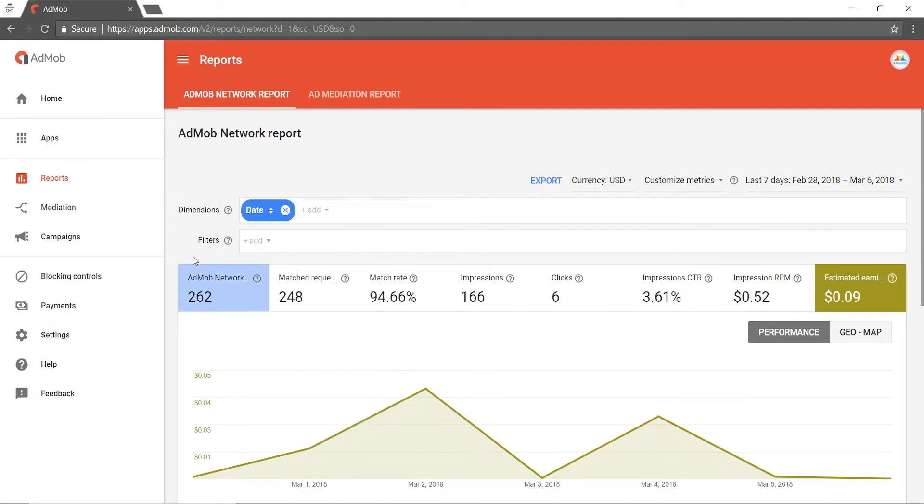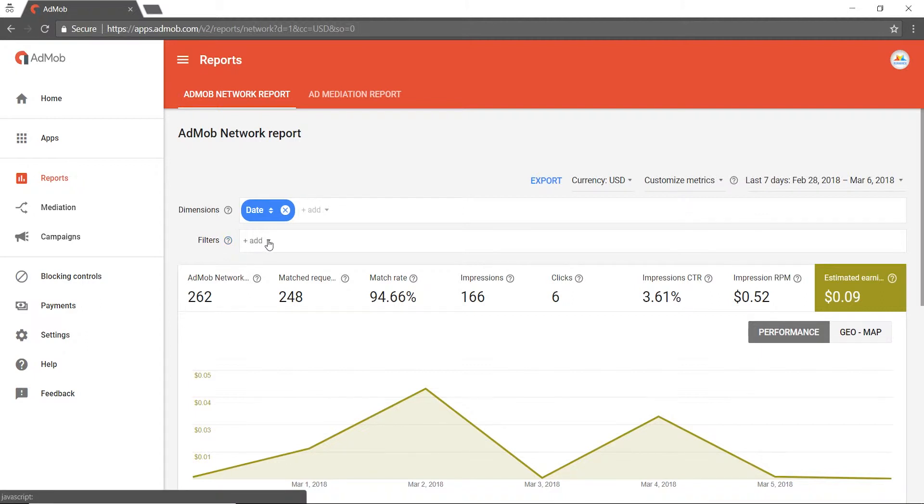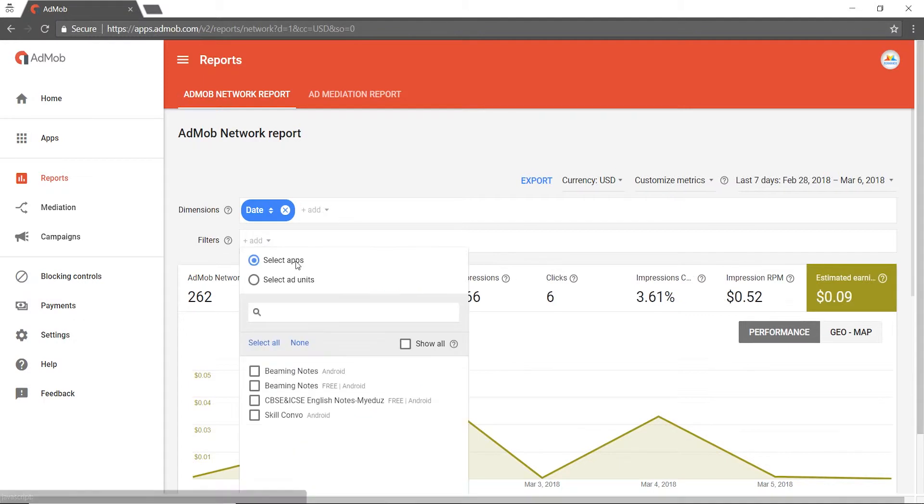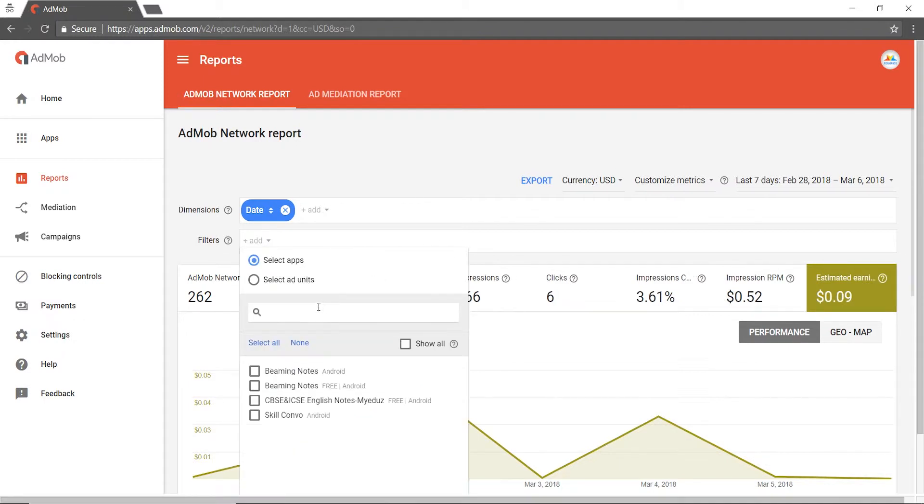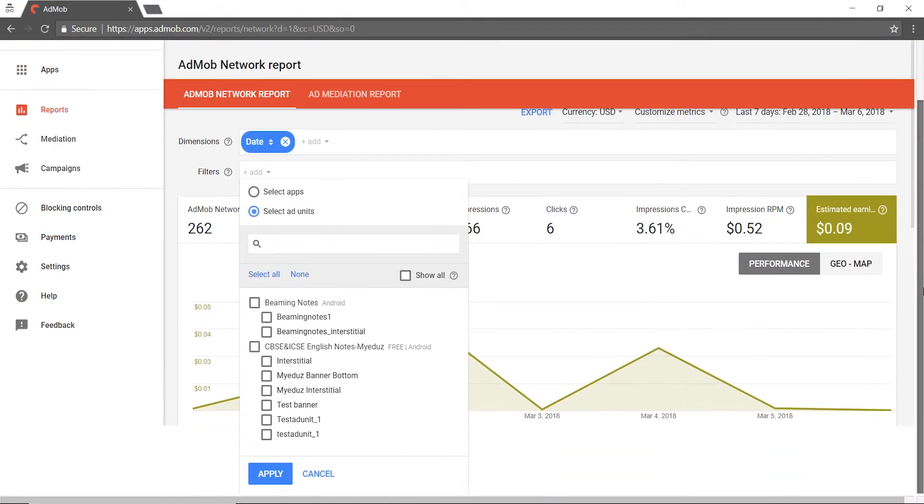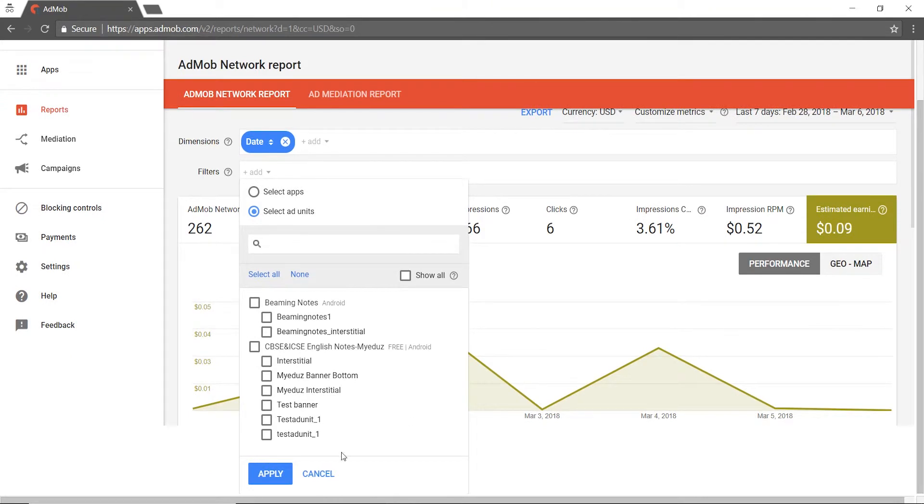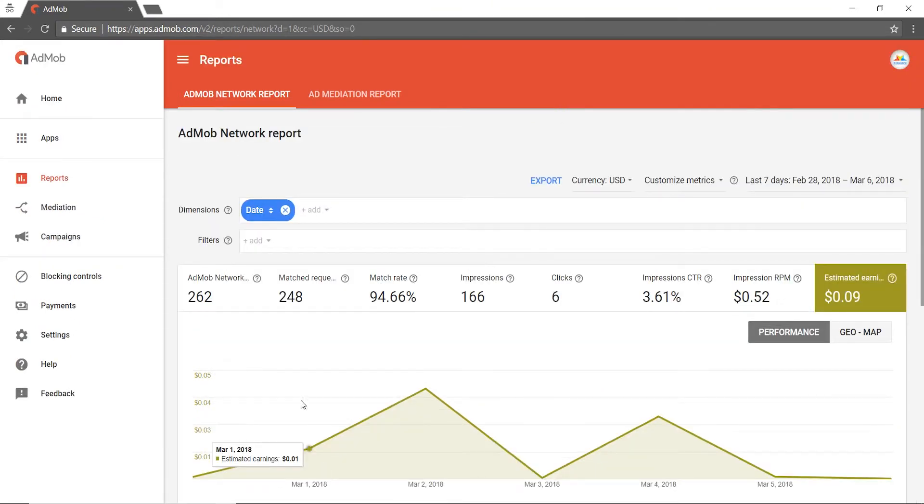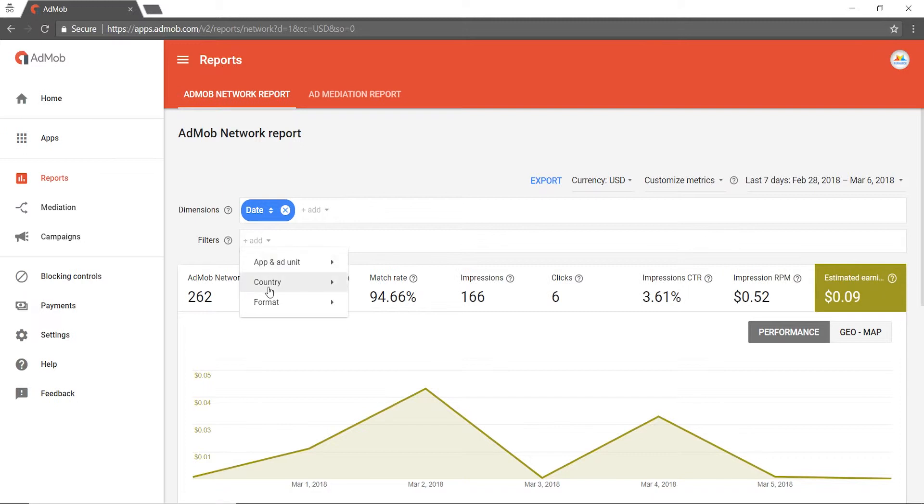You can also add filters in the filters column by clicking on Add. The filters that you can add are apps and ad unit, where you can select the apps you want to filter from or the ad units you can filter from. Similarly, you can do the same based on the countries of your choice or the format of ads of your choice.